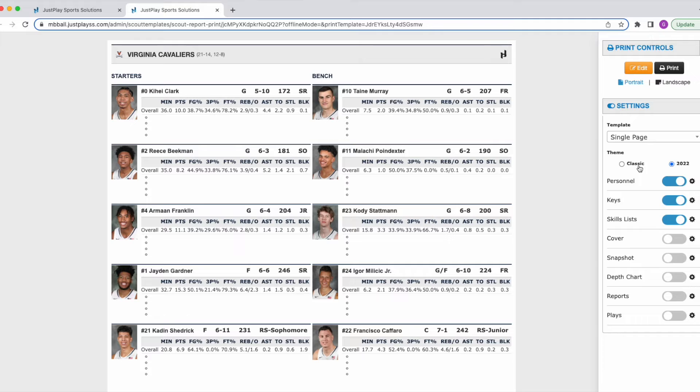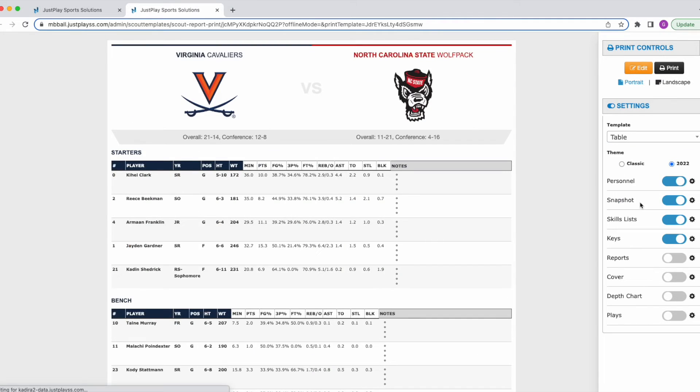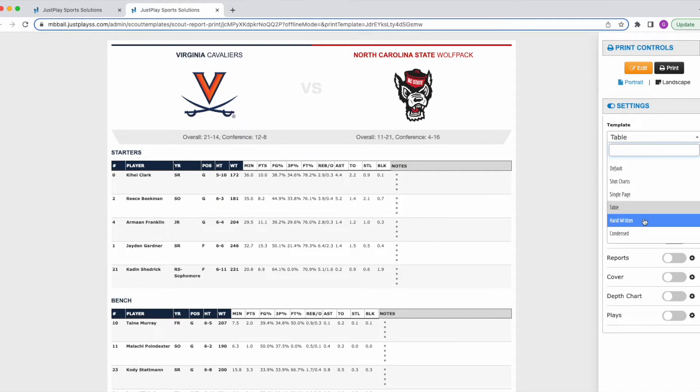So I can toggle between different ones and get those characteristics that we have preset for those.